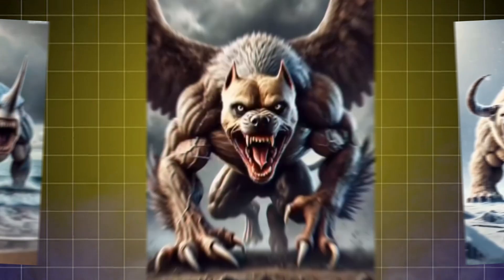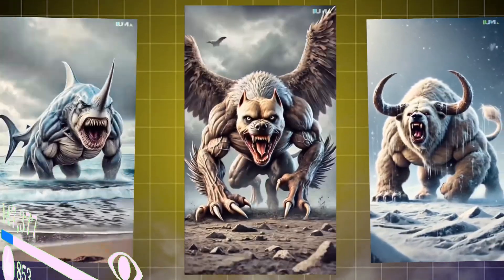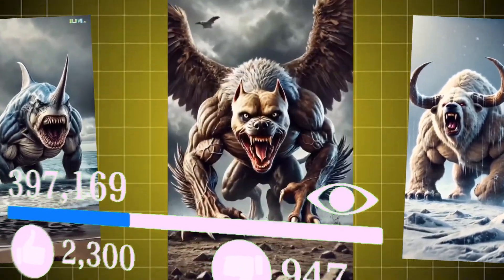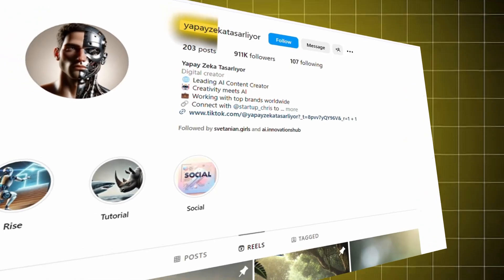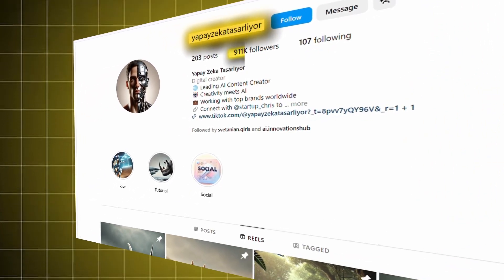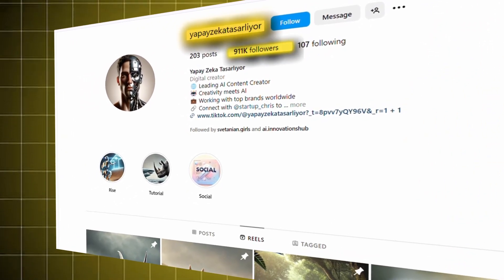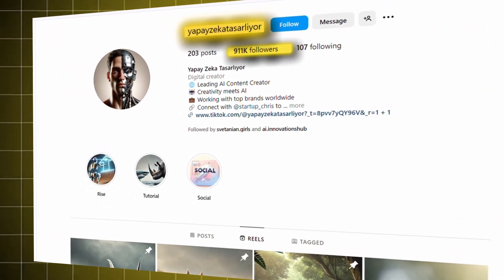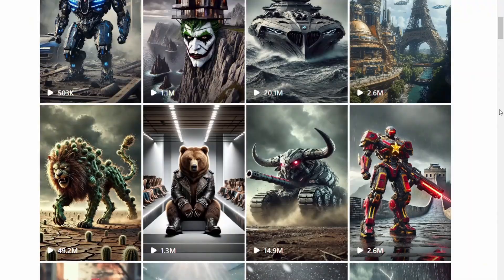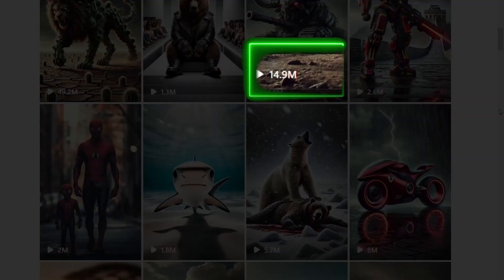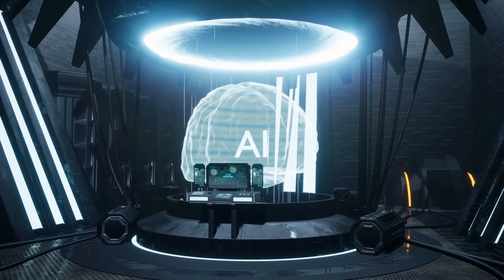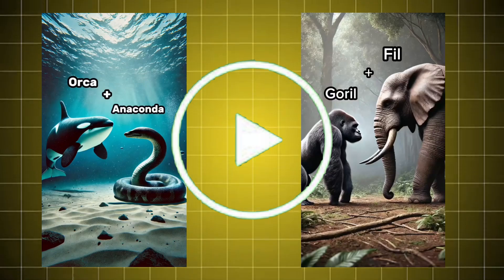Have you ever imagined how these simple hybrid AI videos are getting over a million views? This Instagram page literally started just a month ago, and you won't believe it, they've gained over a million followers, and each video getting more than 10 million views. All thanks to AI. Just look at these example videos.